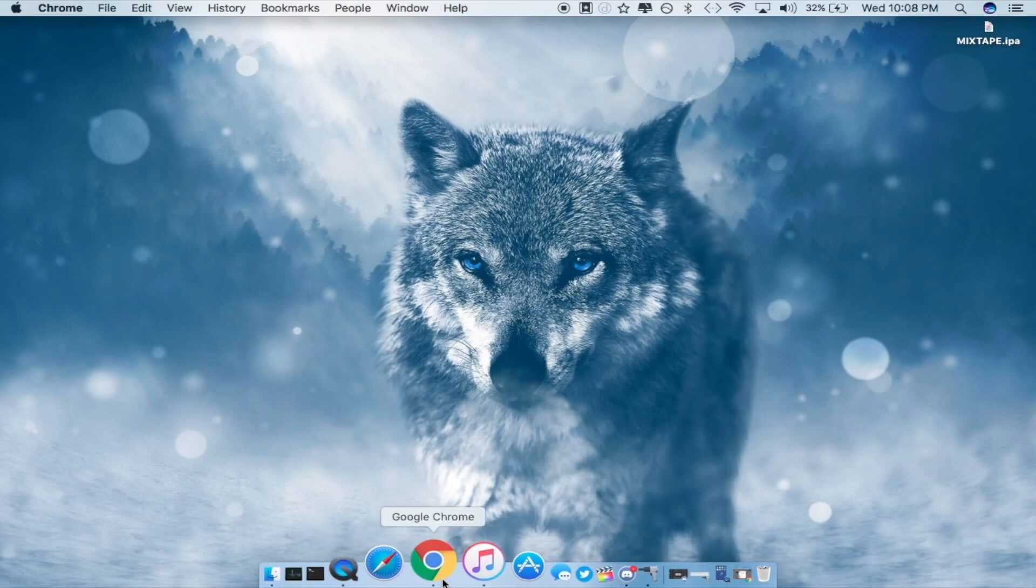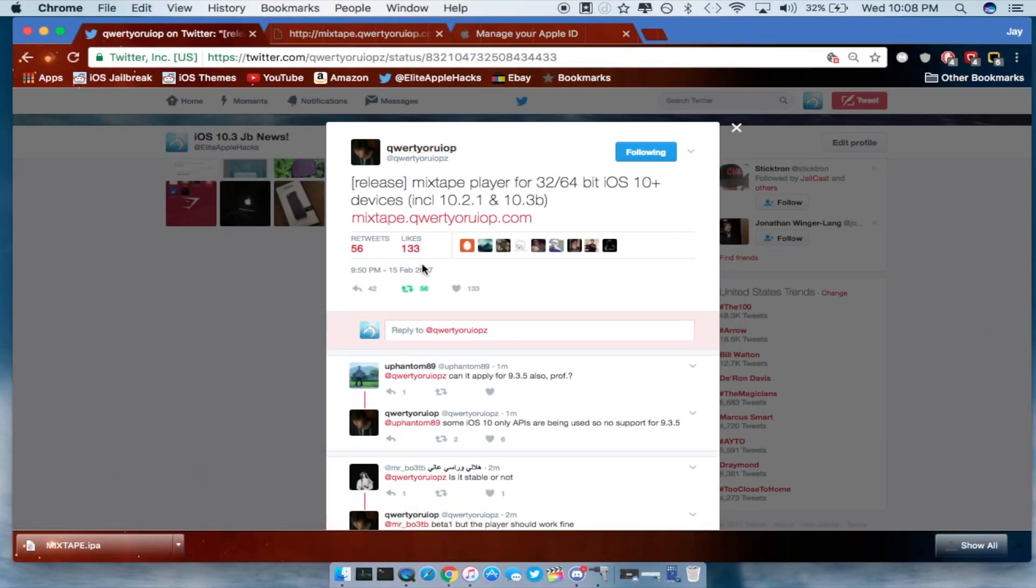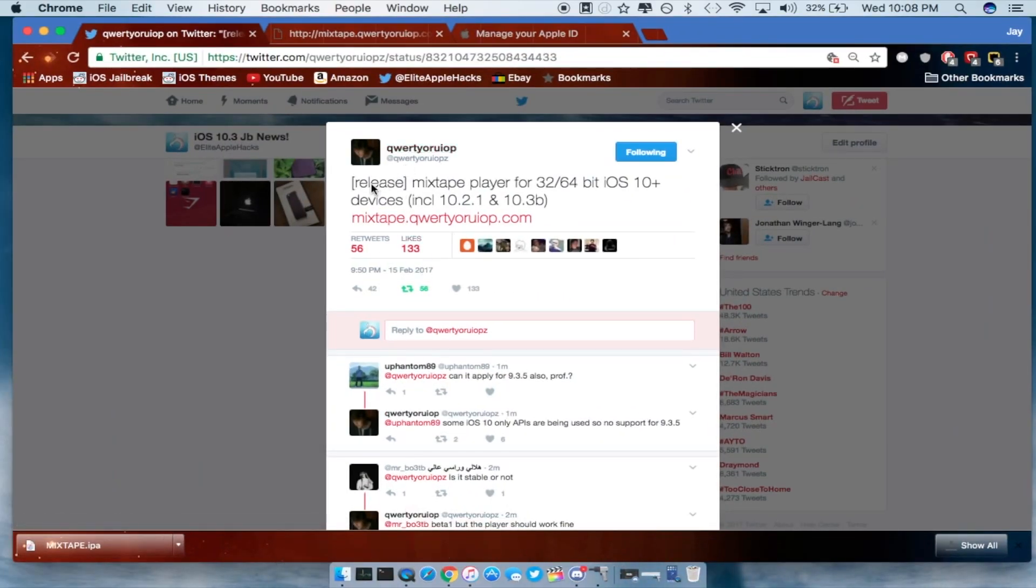Alright so first off let's go ahead and check out what he had tweeted. So he did release this mixtape player for iOS 10 all the way to 10.2.1 and 10.3 beta. Now this is not a jailbreak, this is just a separate application that he made with music on it.